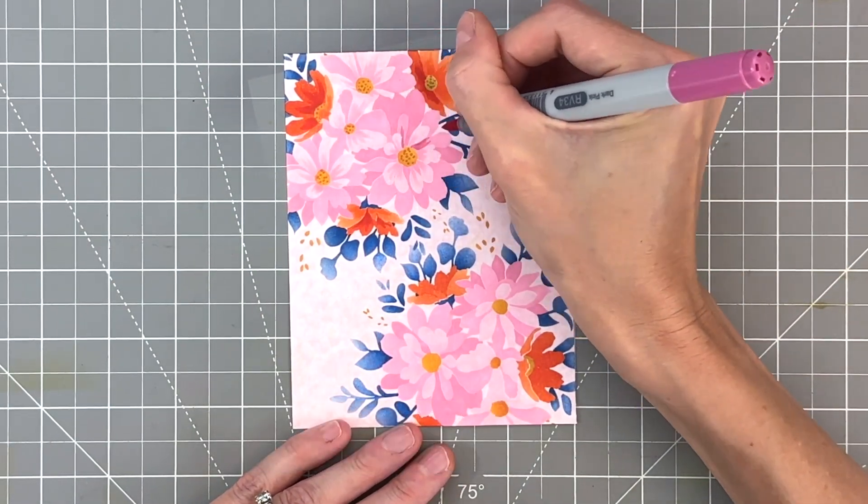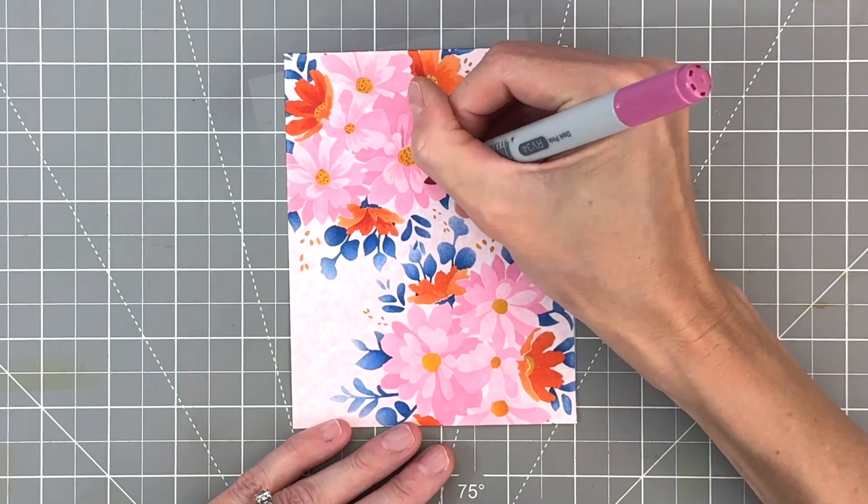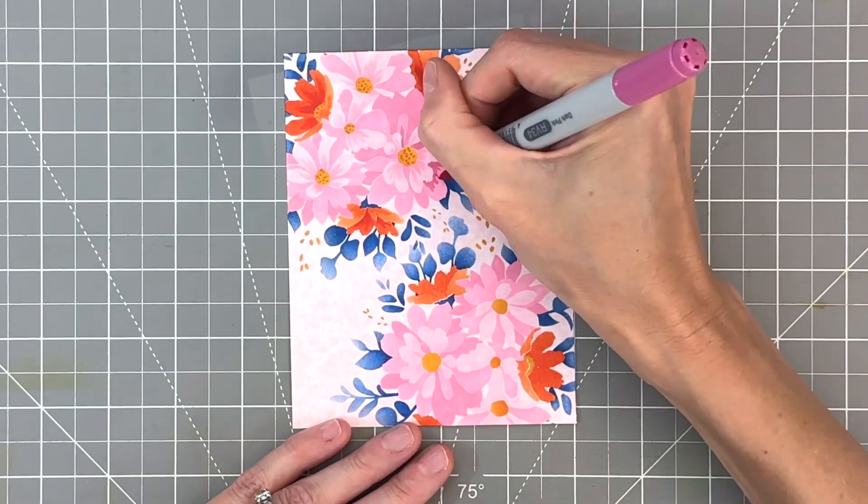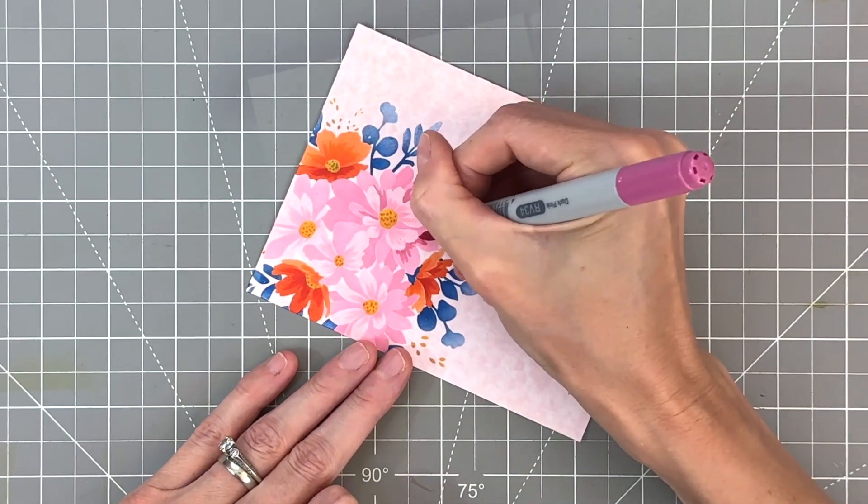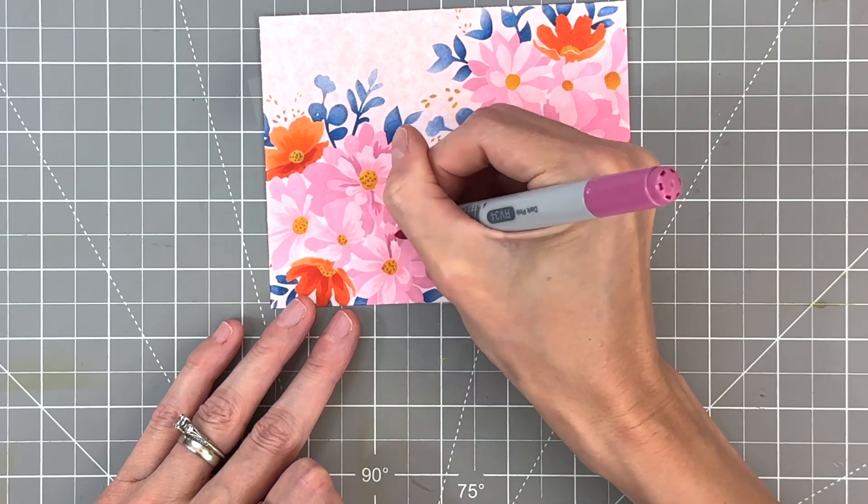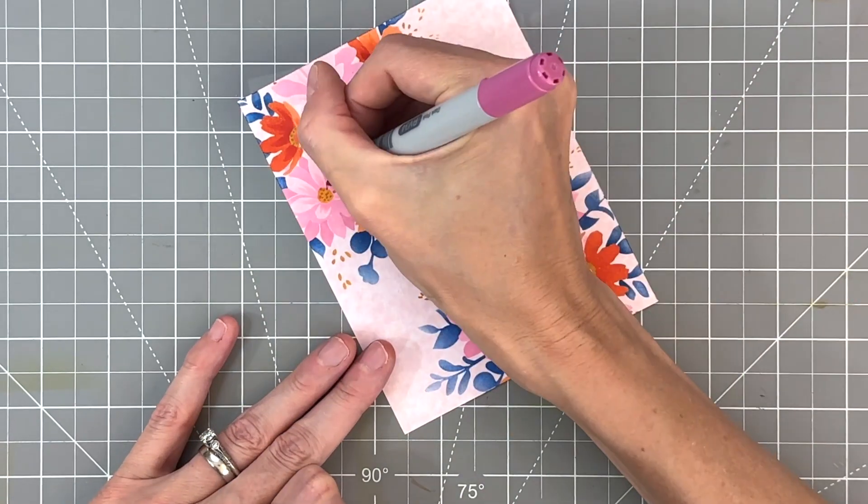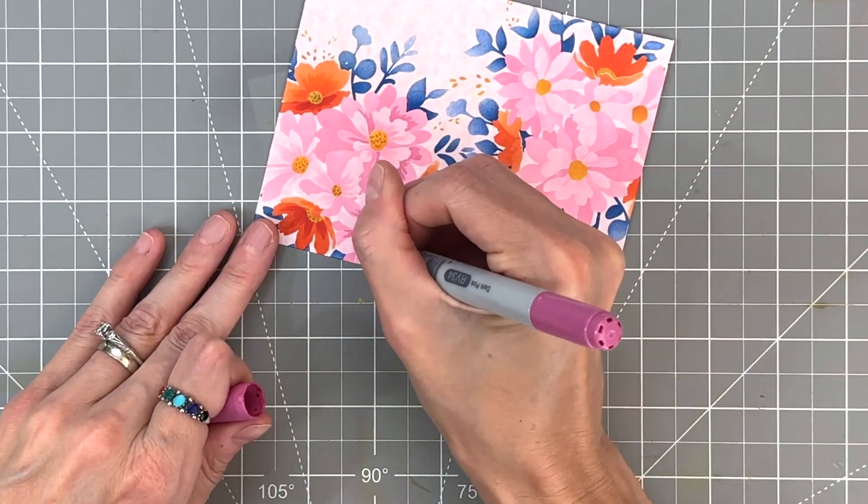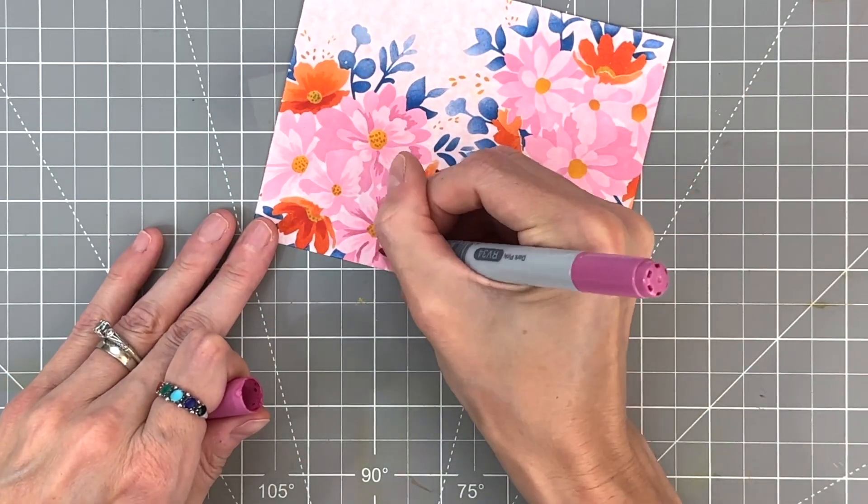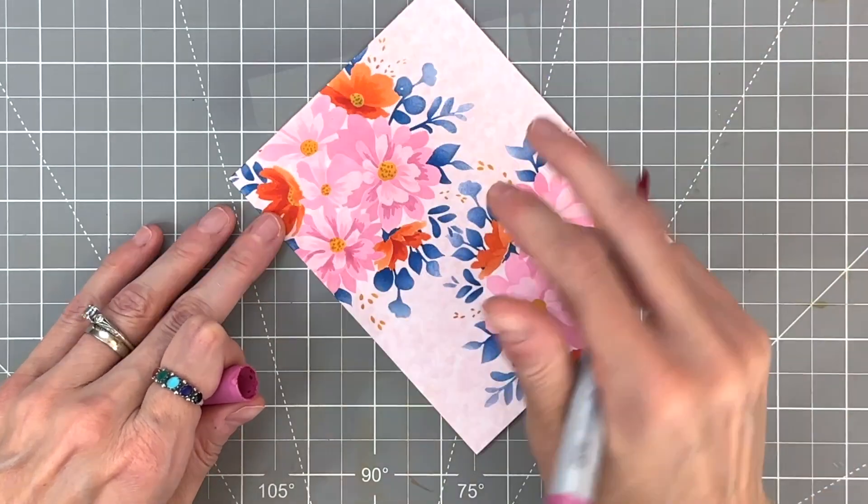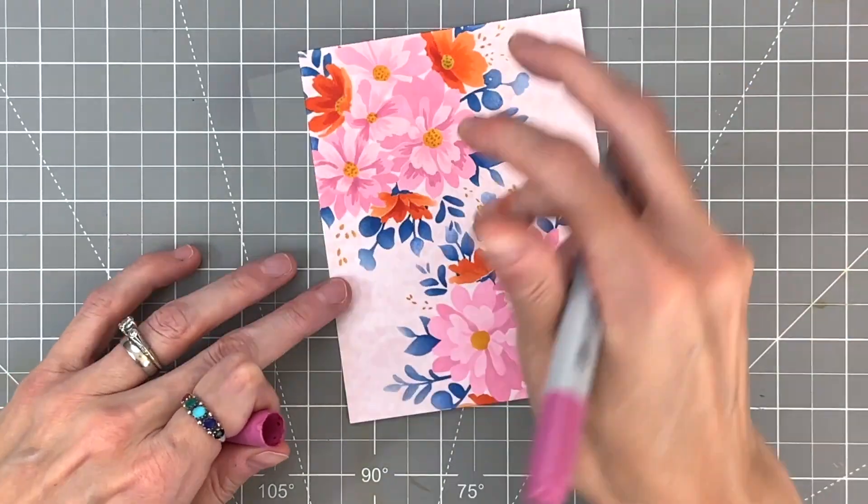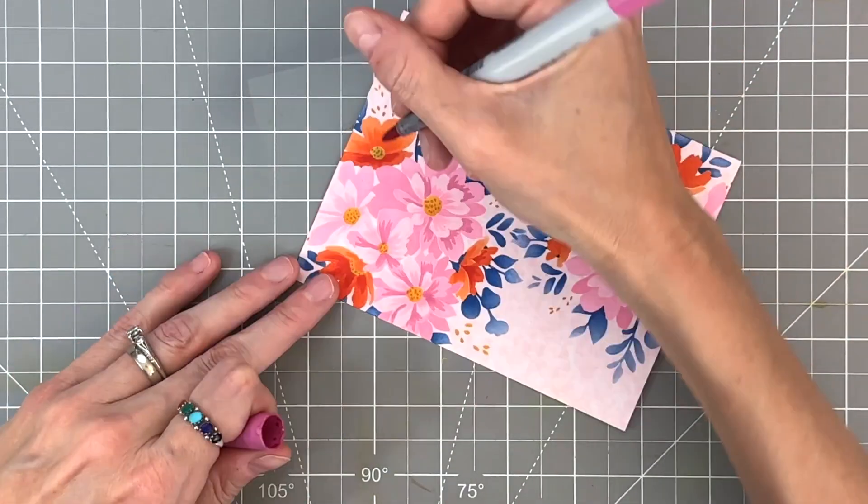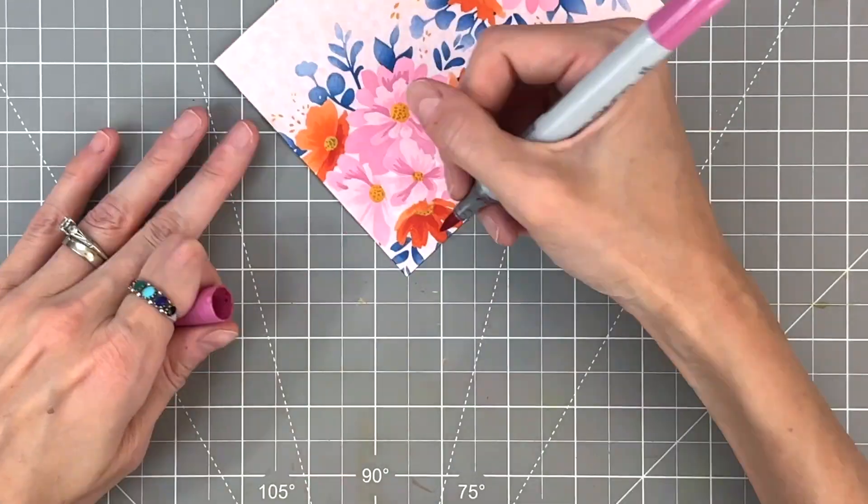Now here I'm on the medium layer and I've moved on to RV 34. And once I finish kind of coloring in or creating these lines from the center out on that row of petals, we'll have just the darkest layer to do.